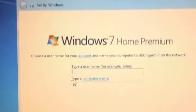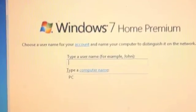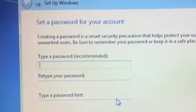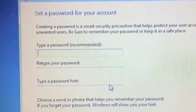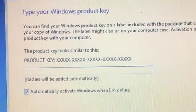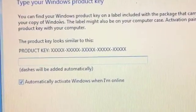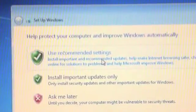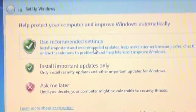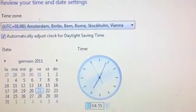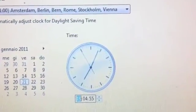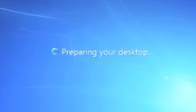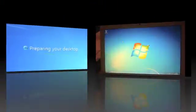Complete the installation inserting your name, password, and the product key. Set up the updates, time and date settings, and finally you have Windows in a Boot Camp partition.